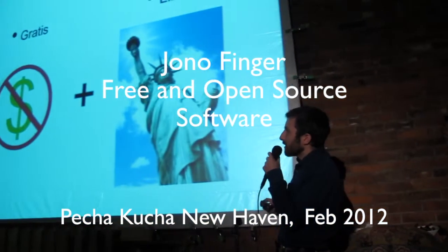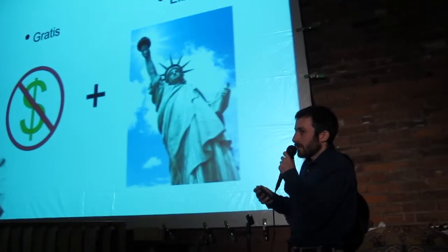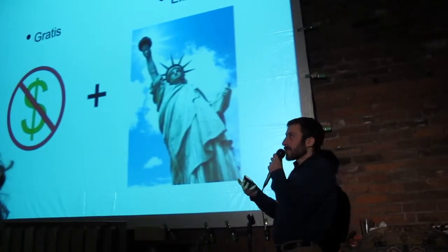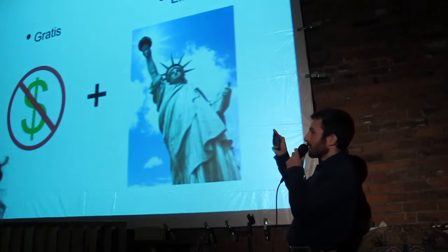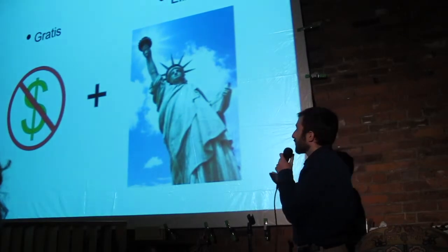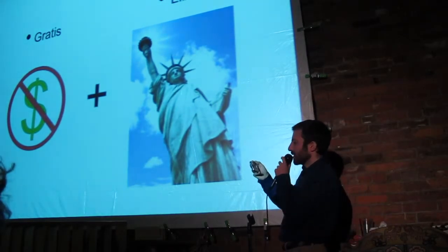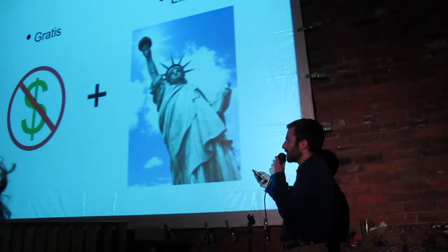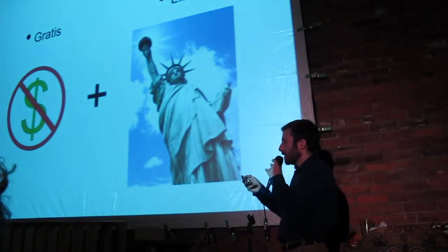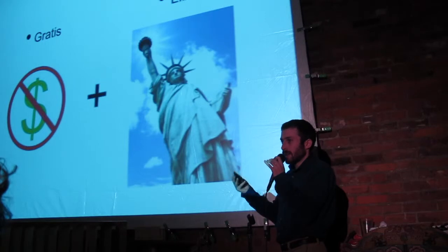I'm going to begin by talking about the word free. Free, gratis, the Latin word means free of charge. Also, libre, another Latin word, which basically means you're free, like freedom.